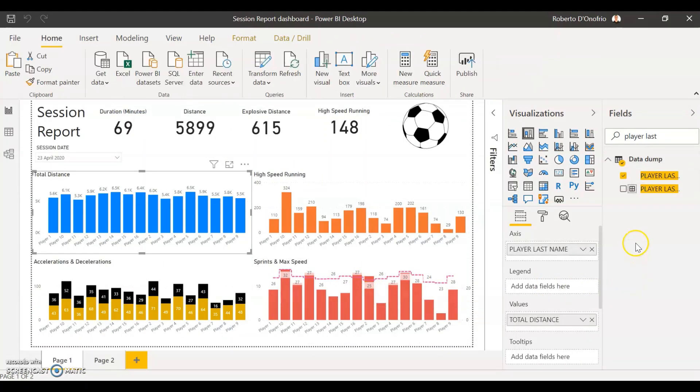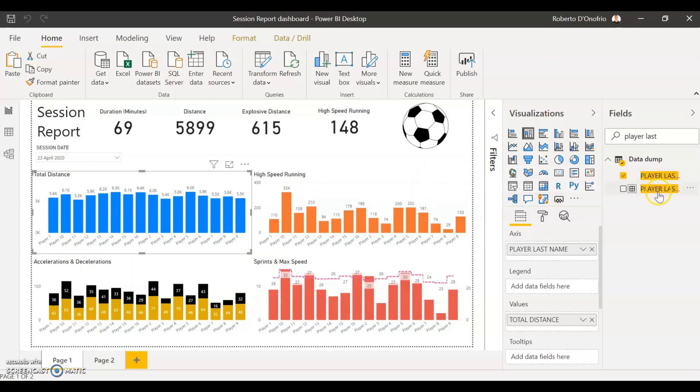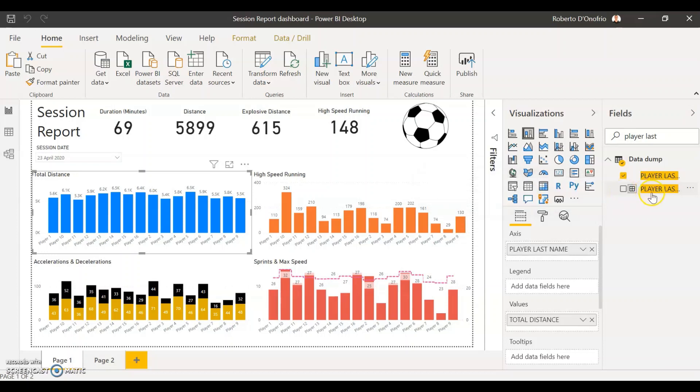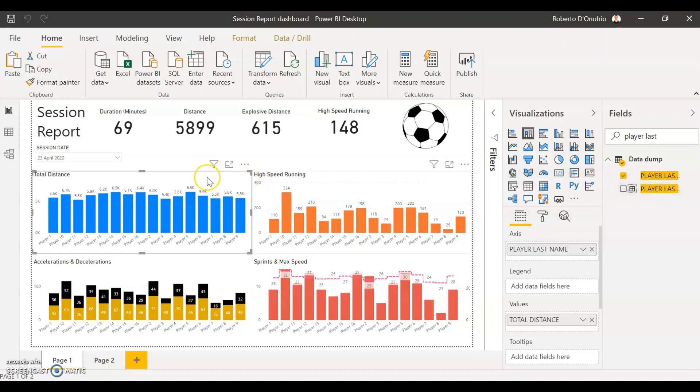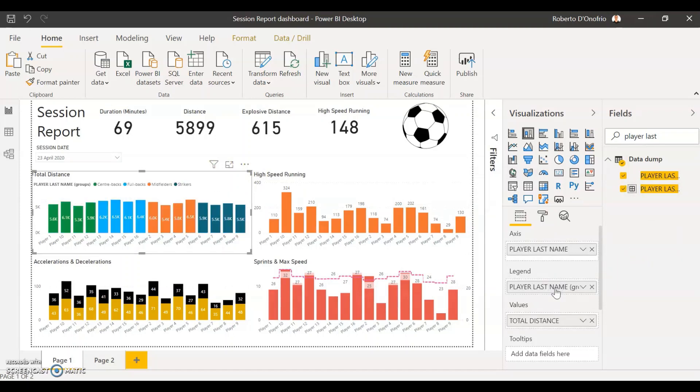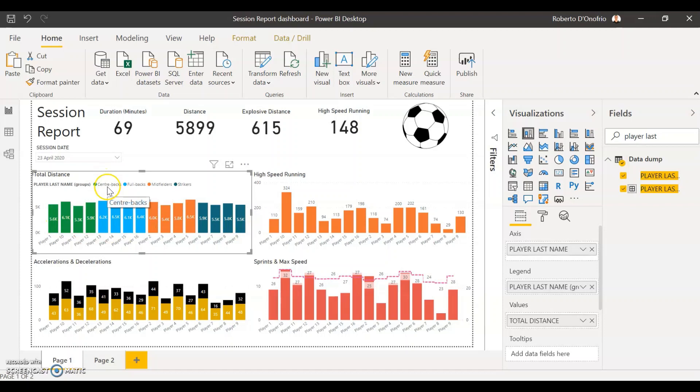And then that group that I've just created is going to come up as a new column in my data field. So you can see now that a new column has now been created called player last name and groups between brackets. So I'm going to take that new column and I'm going to come to my graph and I'm going to just click and drag into the legend field. And what you will see here is that every column has now turned into a color and you see here in the legend that every color has been assigned to a specific position.